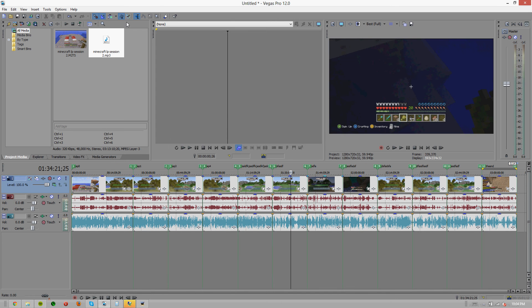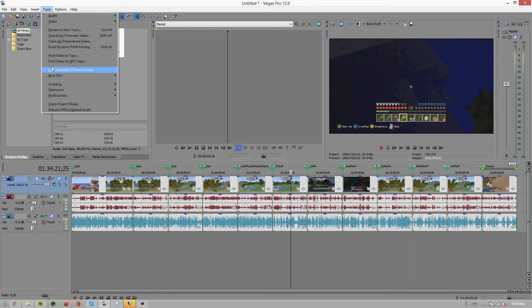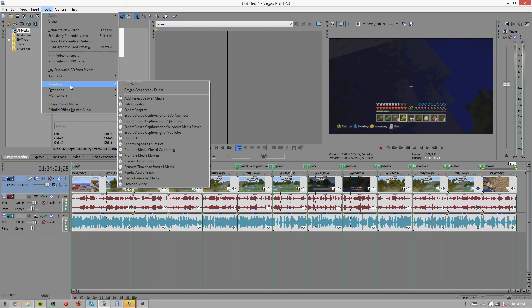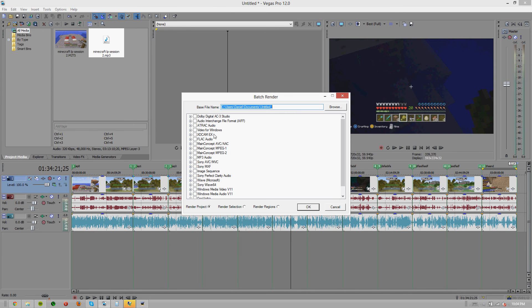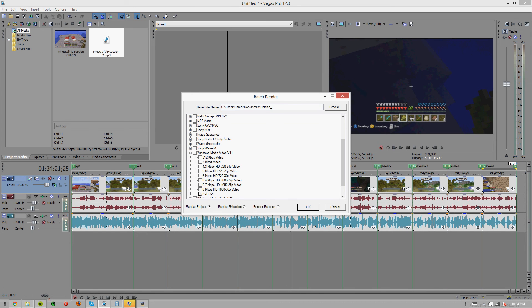Then you're going to want to click somewhere, make sure nothing is selected, go to tools, scripting, batch render. You're going to want to find your template, so mine's under that and it's that one, and then you want to hit render regions.